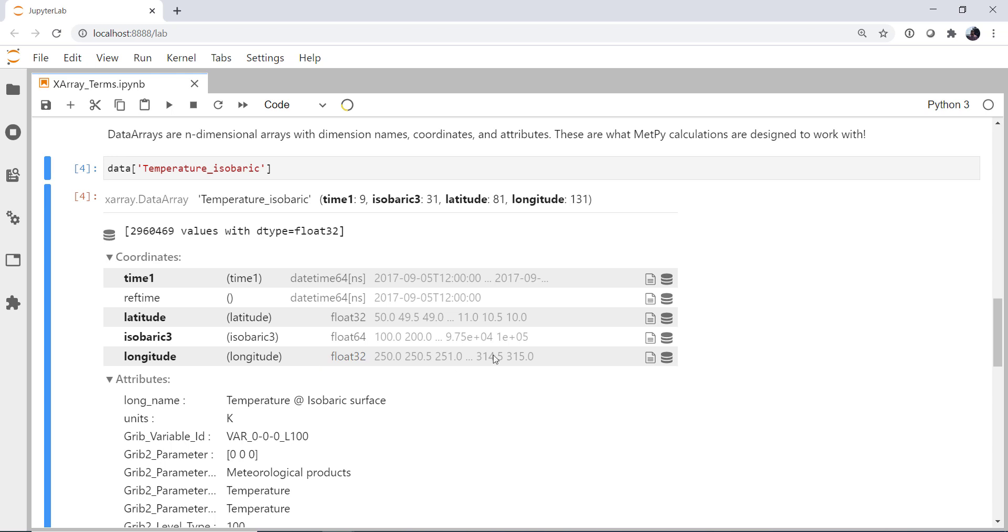But now let's dig in a little bit deeper because here's where it gets interesting. Coordinates and variables. It's where x-ray becomes very powerful, but also potentially very confusing.